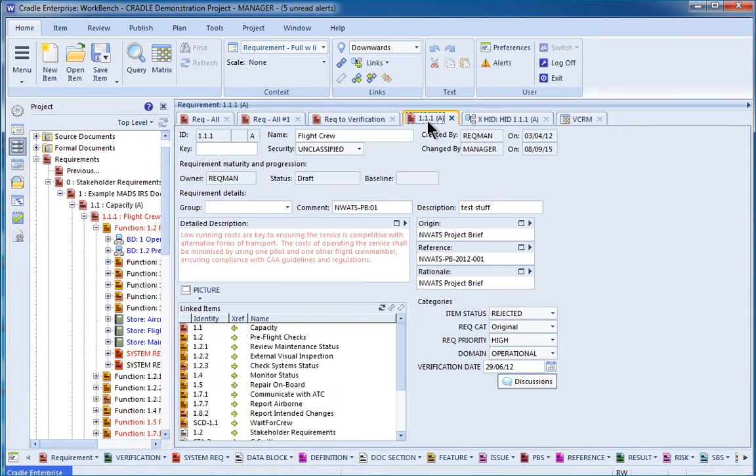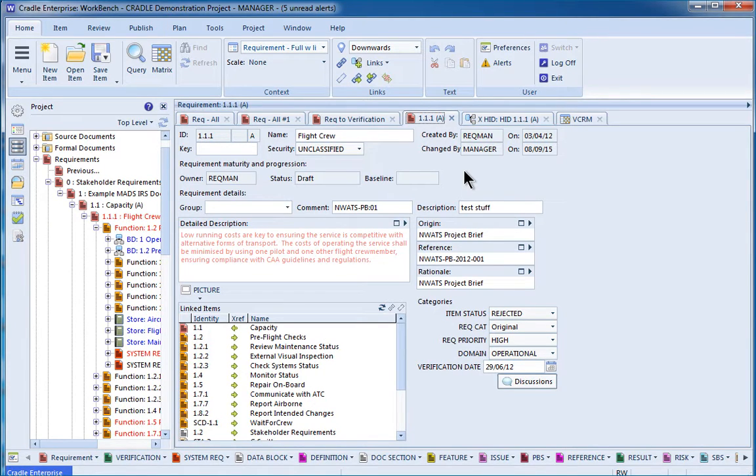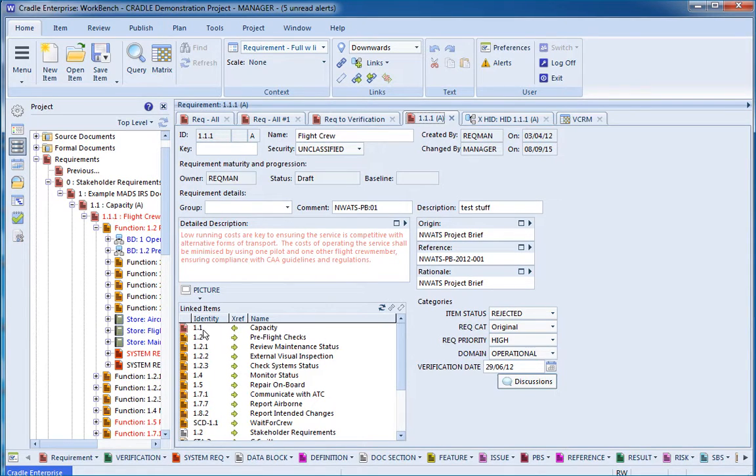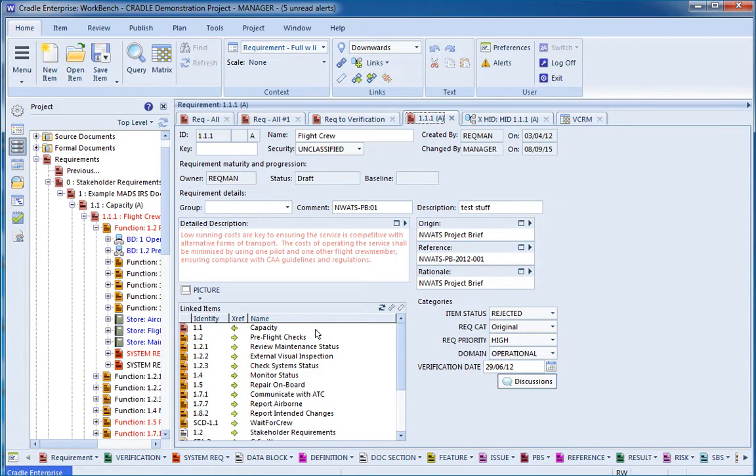When we go in and we look at individual items, lots of times we'll be reviewing text, changing categories, advancing that individual requirement and need to know what it's linked to to understand impact if we make a change or to ensure that things have been done properly as far as linking and traceability. We can have a table that shows the linked items. This table here is showing an icon that's relative to the different types of items, an identity, the direction of the cross-reference, and the name. This table can be adjusted to show different types of information, different pieces of data that might be relevant for that.